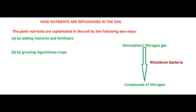Adding manures and fertilizers — these manures and fertilizers contain nutrients like nitrogen, phosphorus, potassium, etc. When these fertilizers and manures are added to the soil, the soil gets enriched with nutrients. The most common fertilizers are NPK and Urea. NPK provides nitrogen, phosphorus, and potassium to the soil.